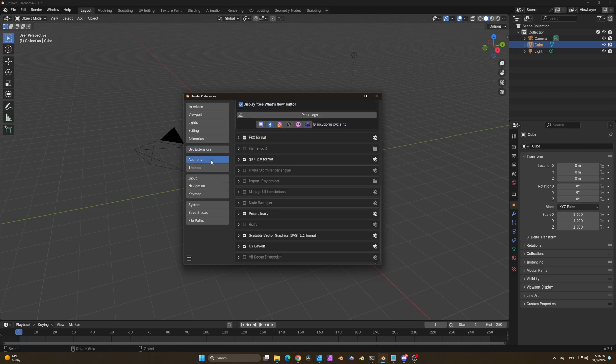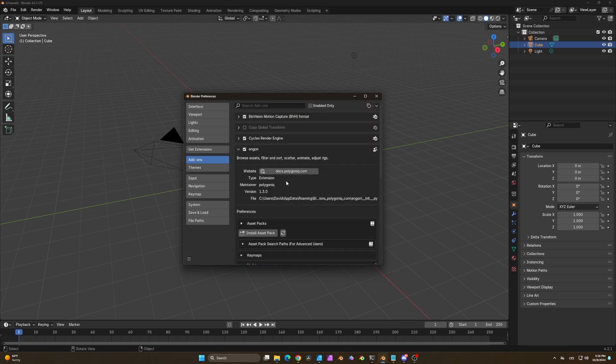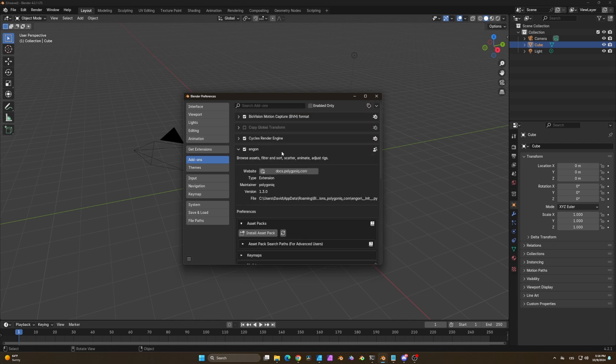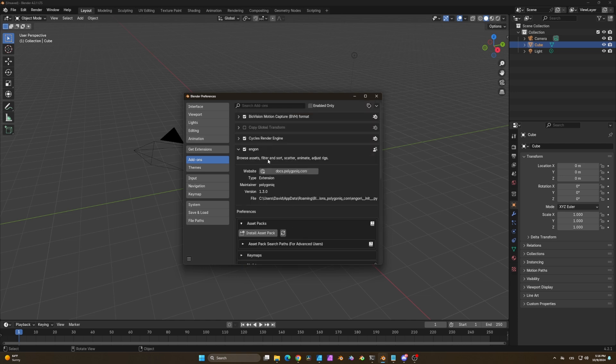Now it should pop up in the add-ons tab where you can actually install the asset packs. Make sure you have NGON version 1.3 because if you have anything lower than that then you won't be able to install Intelnic.